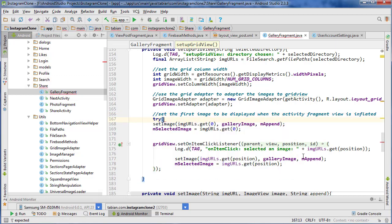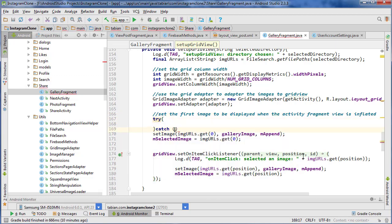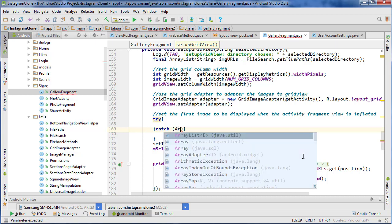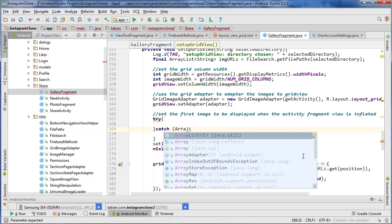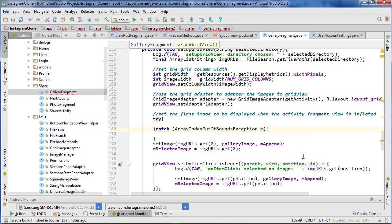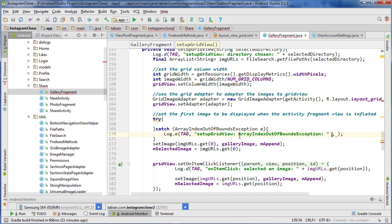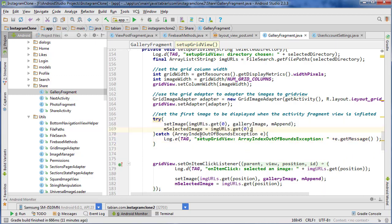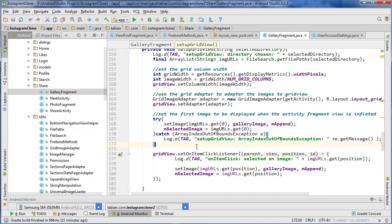So we're going to surround it in a try catch. Let's go try and catch and we're going to do array index out of bounds exception and just do log e and this will just prevent your app from crashing if there's actually no images in that directory. So there we go. And that should take care of that.